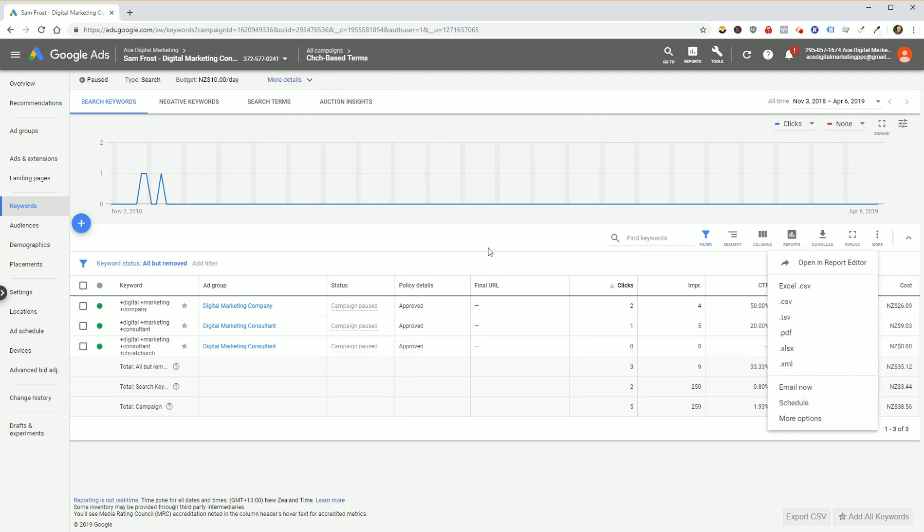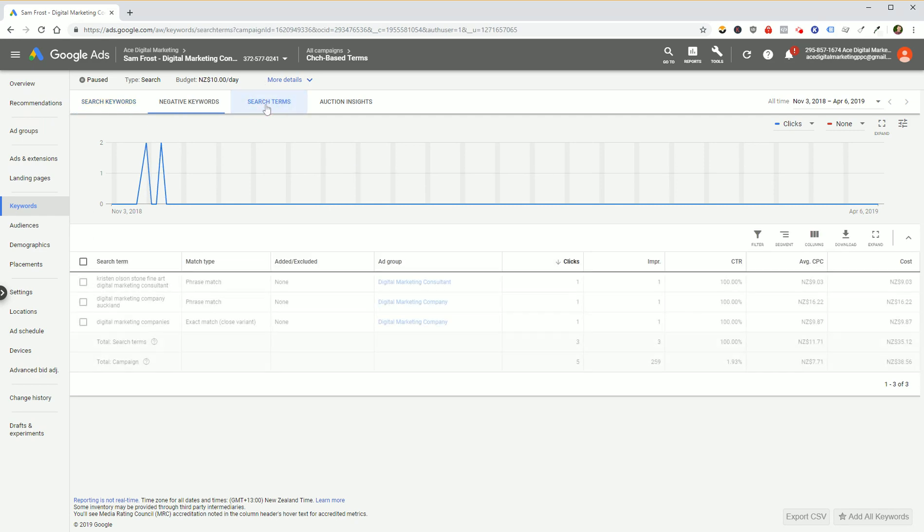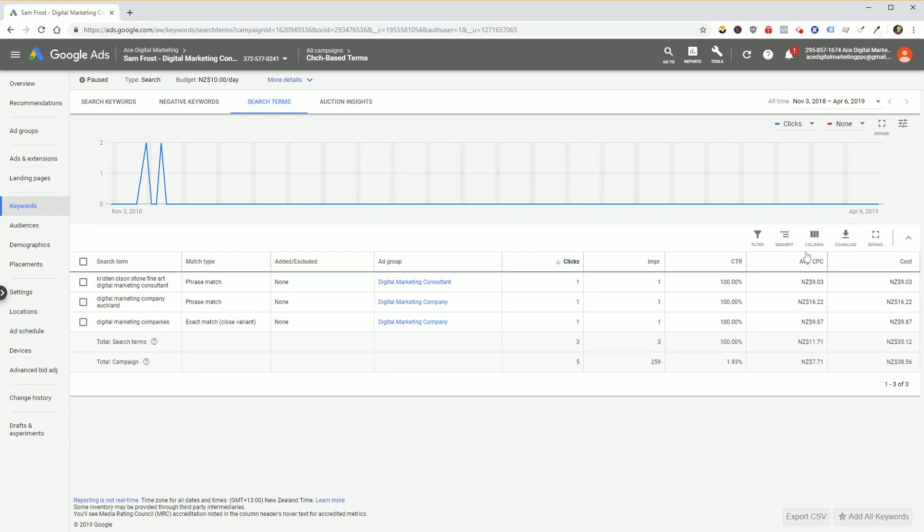Now if you'd like to look at the search terms, so the actual searches that trigger those ads, then all you do is click the search terms button up here, show those particular search terms, and then once again, process is the same, just hit download and you're good to go.